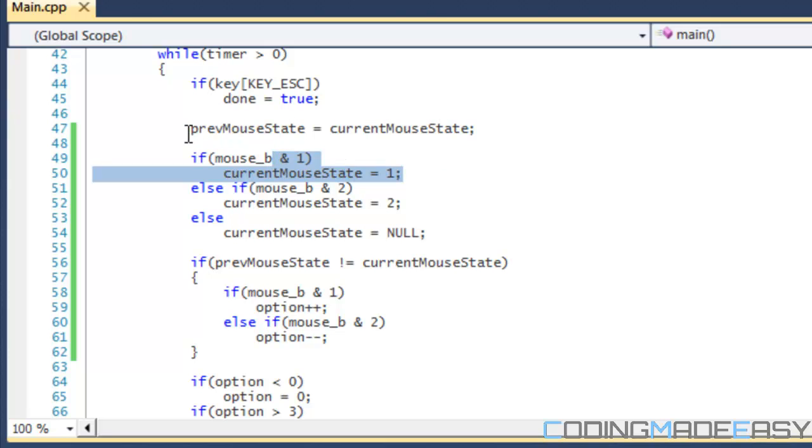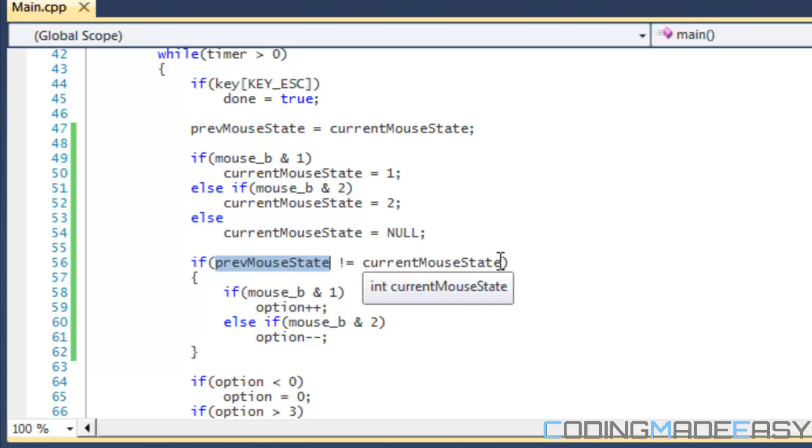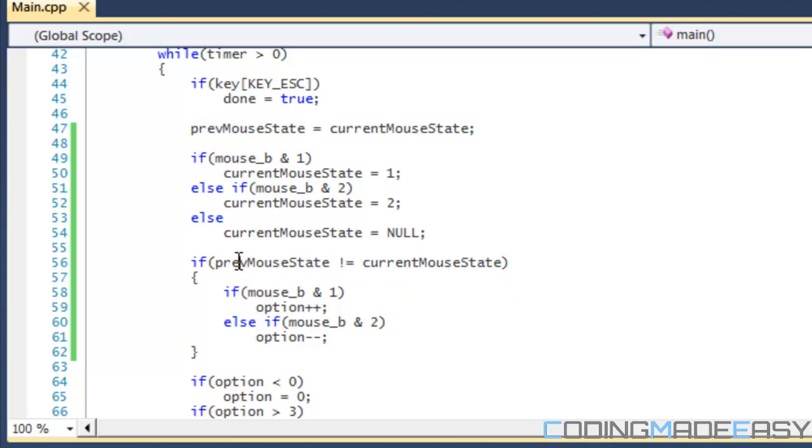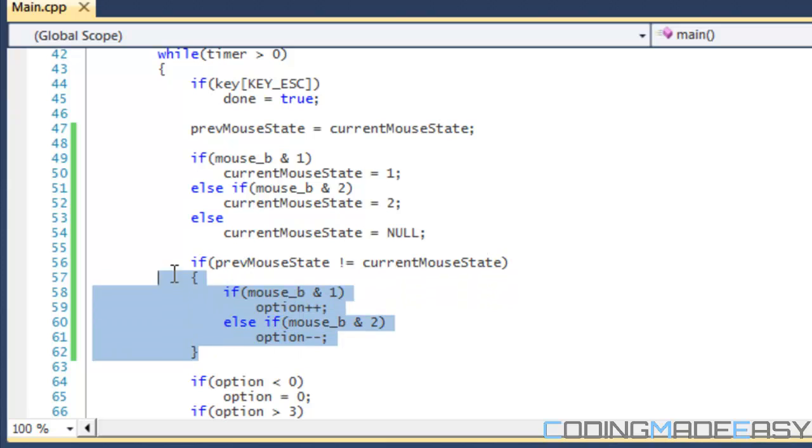So it will be like: is previous state not equal to current state? This statement is false because actually previous state is equal to current mouse state, so nothing will happen and the option won't change.